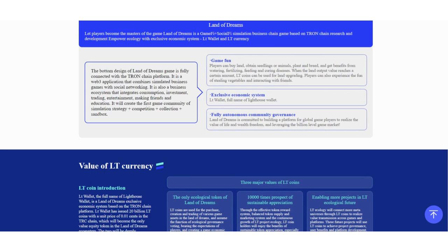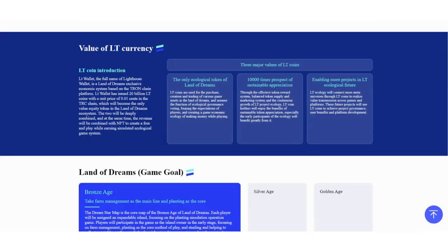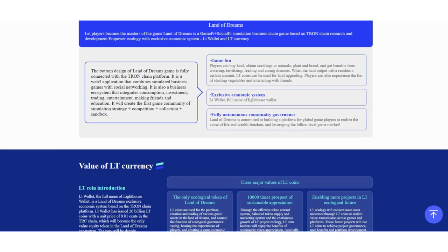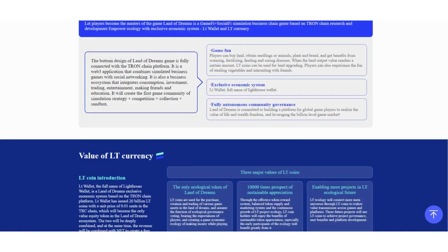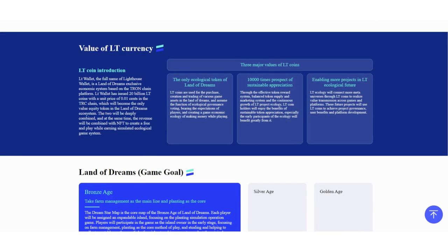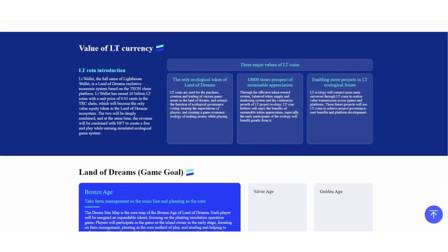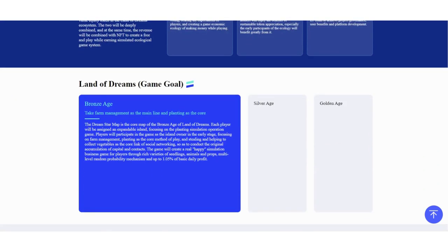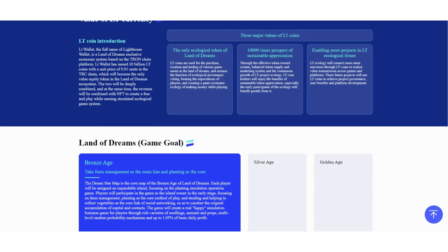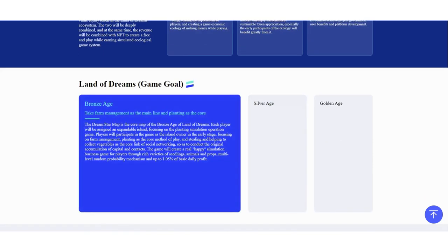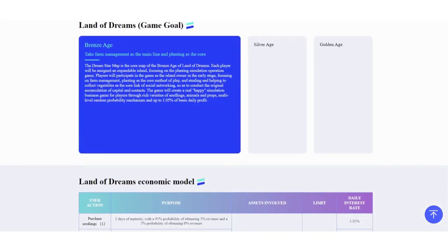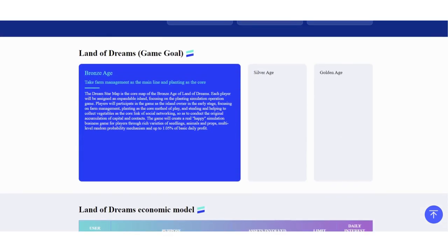If you invite someone to the platform, you can get 10,000 LT tokens for free. They're talking about the game stuff and value of the LT currency. Invite someone with your invitation link to get bonus.